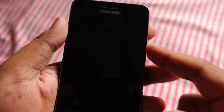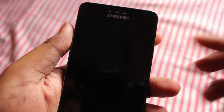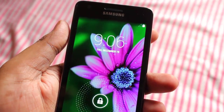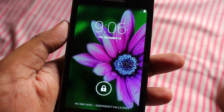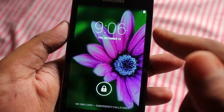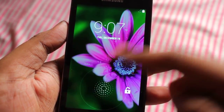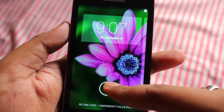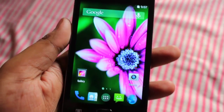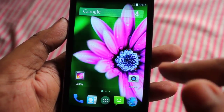Hey everyone, Anindu here. Today I'm going to show you OmniROM on my Samsung Galaxy S2. OmniROM is based on Android 4.4.2. This is the lock screen, which shows date, time, and a lock to unlock. If you swipe to the right, you can directly open the camera. Let's unlock the phone — this is the main interface you get.